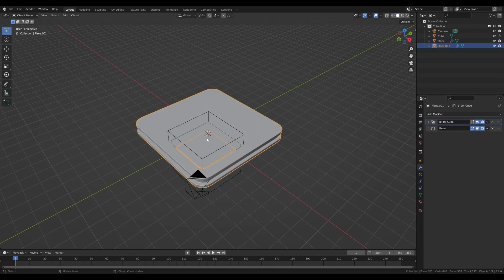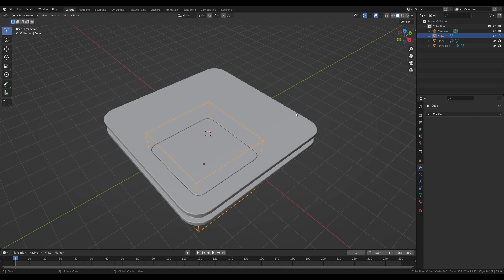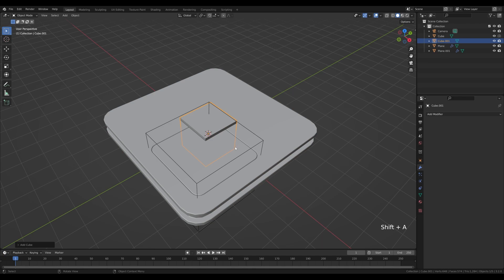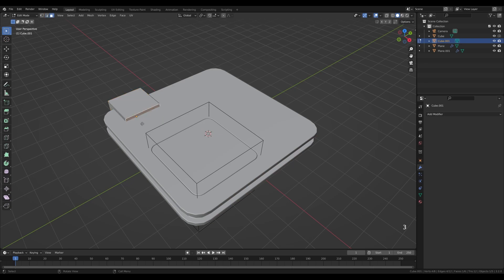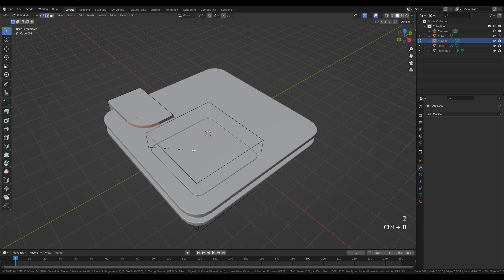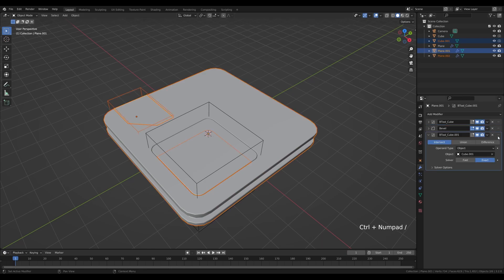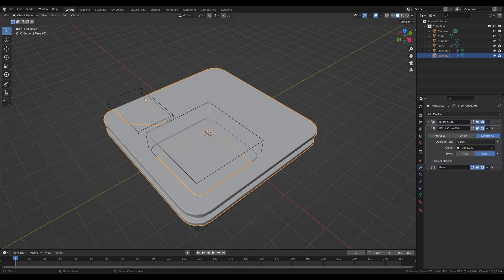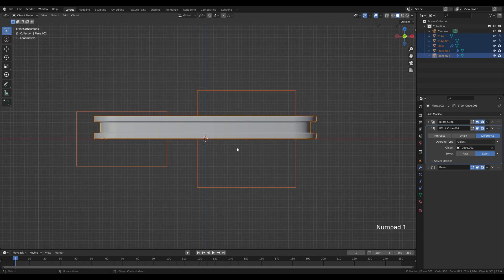Now we have two objects both sharing the same bevel and boolean modifiers, so we can move this around and get a nice panel inset. We'll use this technique to create additional details. Shift+A to add another cube, G then Shift+Z to move it somewhere. Tab into edit mode, 3 for face select, select a face, G then X to stretch it. Back to edge select, select this edge and Ctrl+B to bevel it with the mouse wheel to create a slant. Tab out, select both and Ctrl+Slash again, move this above the bevel modifier. Now we have some nice science fiction paneling.